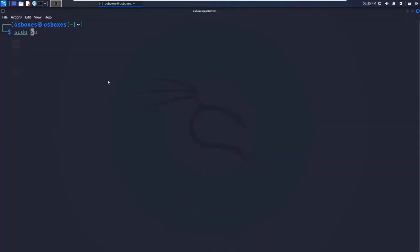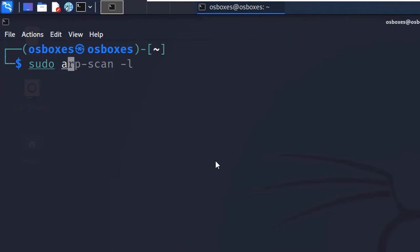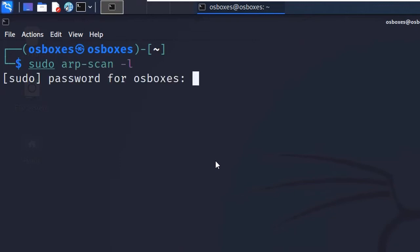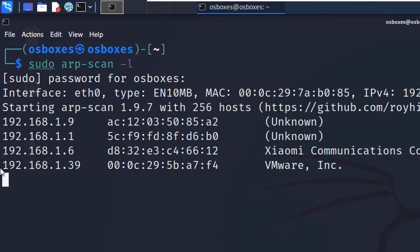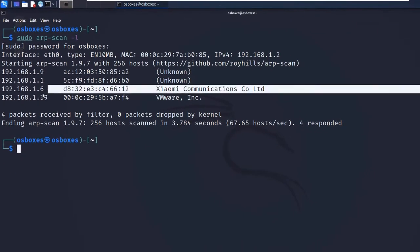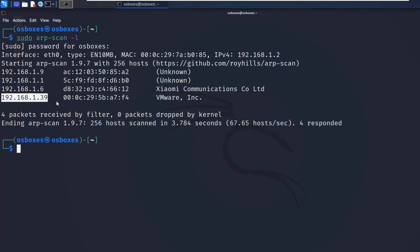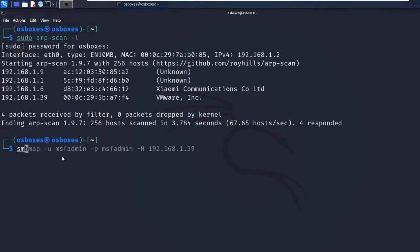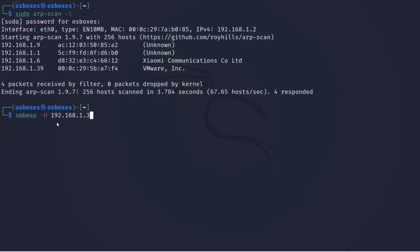Now that Metasploitable is up, let's find its IP address by entering sudo arp-scan -l. We can find the IP address of Metasploitable 2 — let's copy it and enter: smbmap -H 192.168.1.39. Remember it's a capital H.